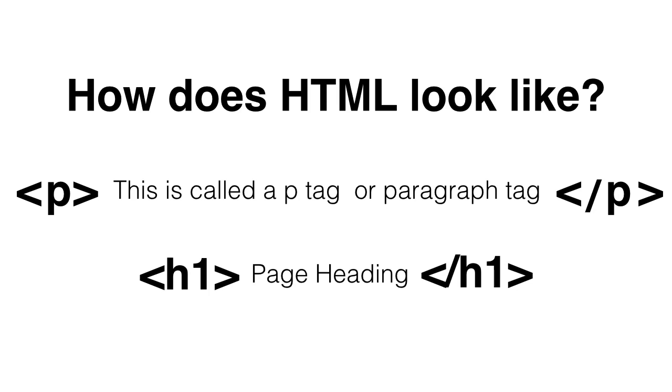All right, now not all HTML tags are going to have a closing partner. In this case the hr, which stands for horizontal rule, does not have a closing tag. All right, and there are many of them that don't have a closing tag. But I'm going to show you which ones do and which ones don't.